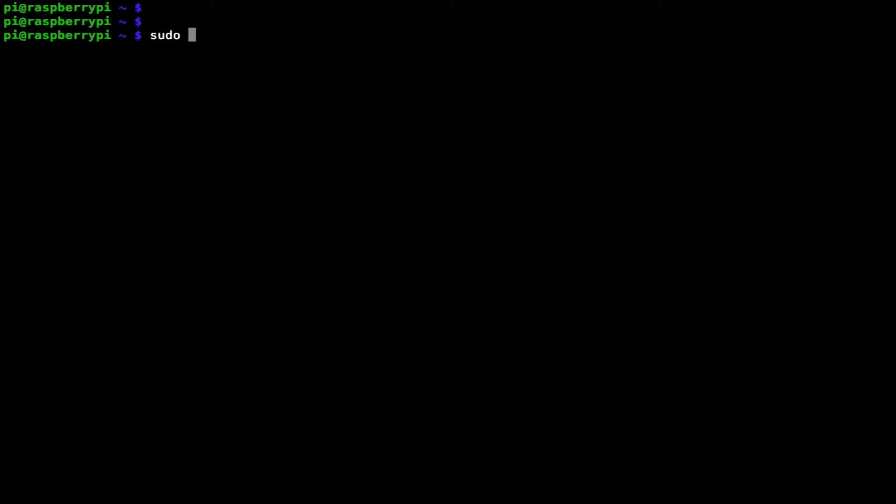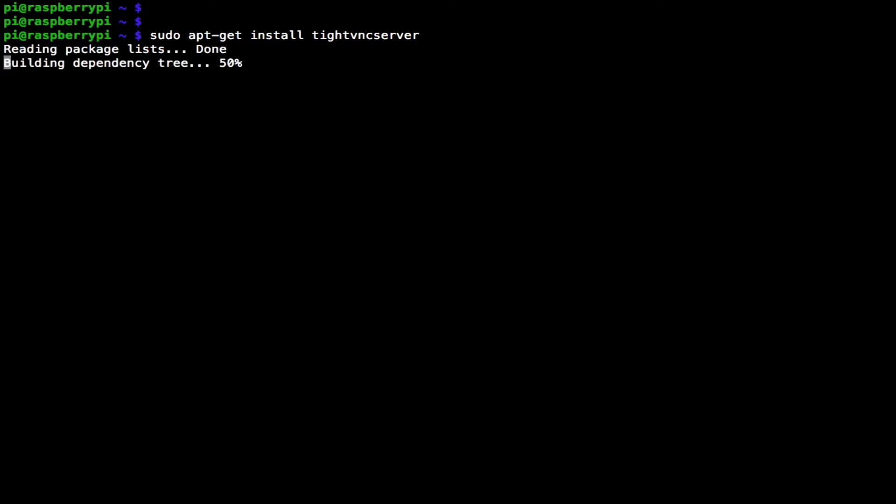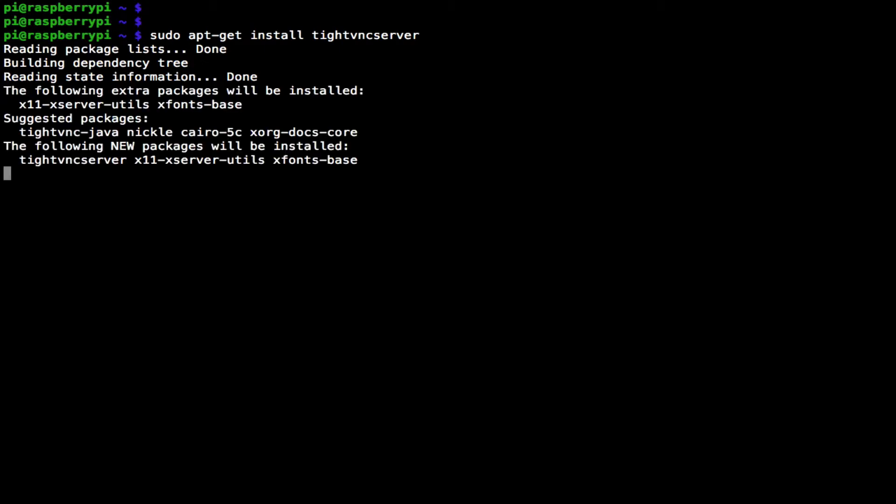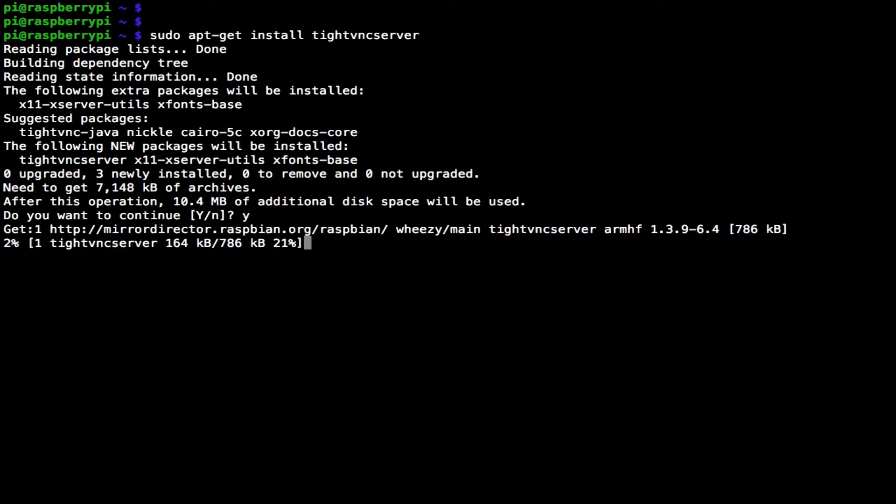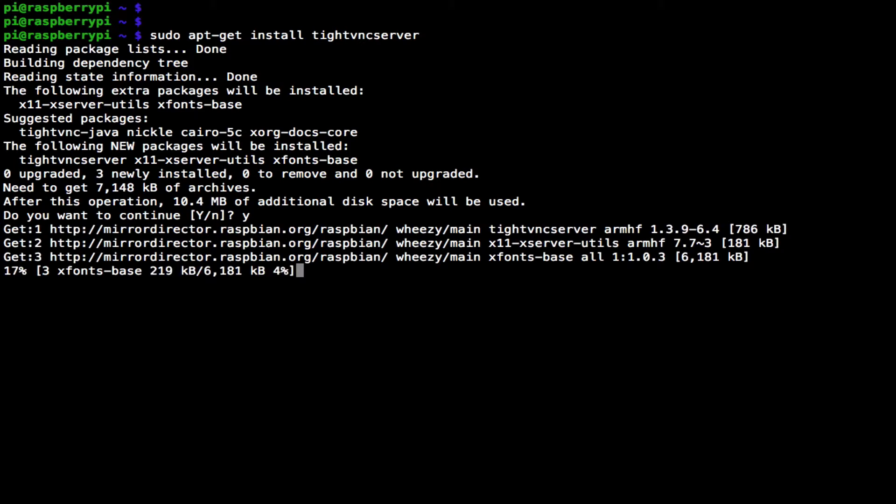We start off with sudo apt-get install and then tightvncserver. Press enter and it will go off and see if it can find TightVNC server, and it does. Now it's saying would I like to continue? It's going to take an extra 10.4 megabytes of additional space. I'm going to say yes and it's going to download that software for me.